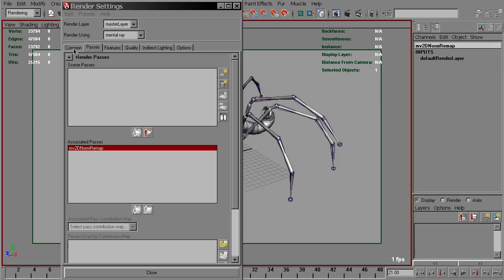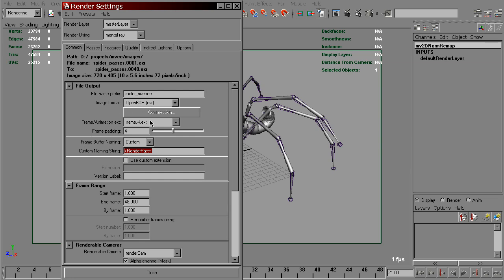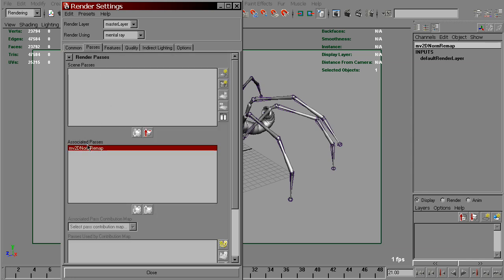Then we need to give it a name. Since I'm outputting to OpenEXR, render passes will be stored as an additional channel in the same EXR as the beauty pass. It will be named as this node is.